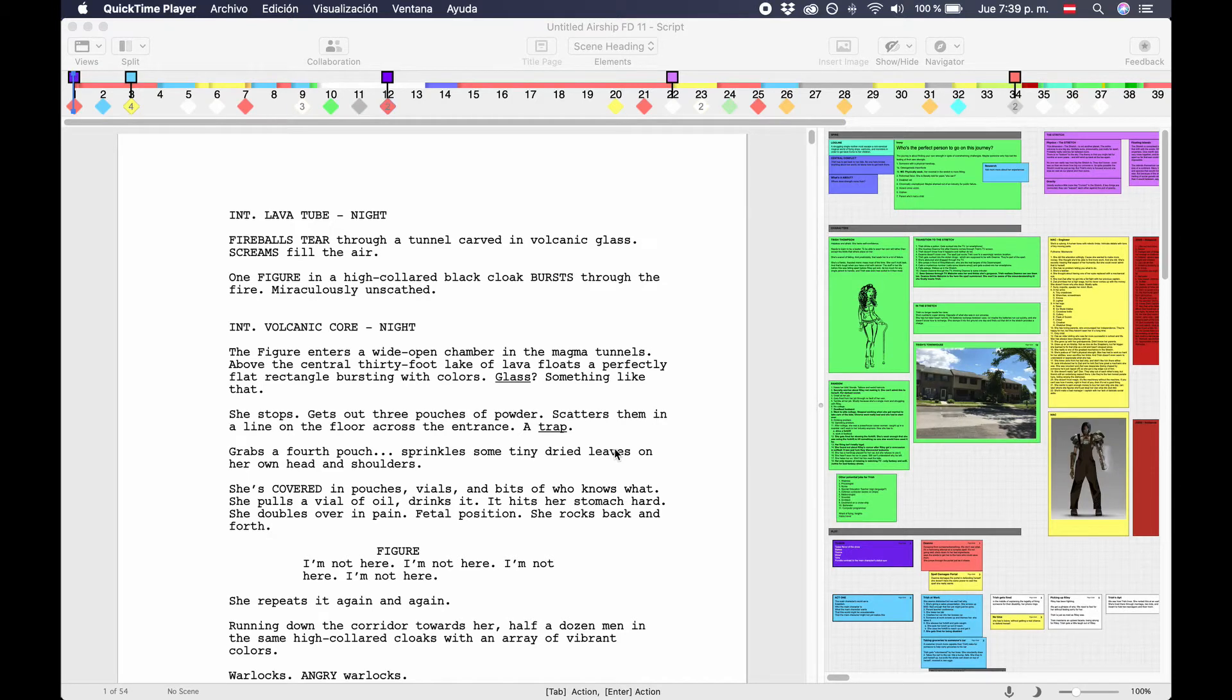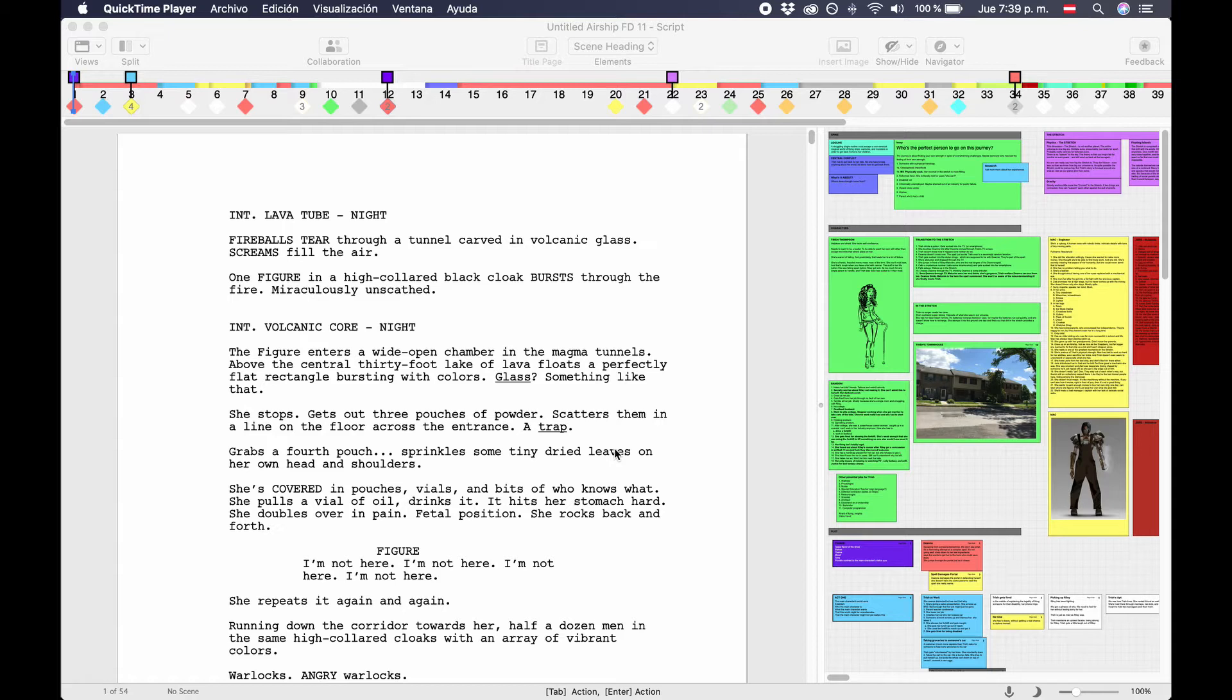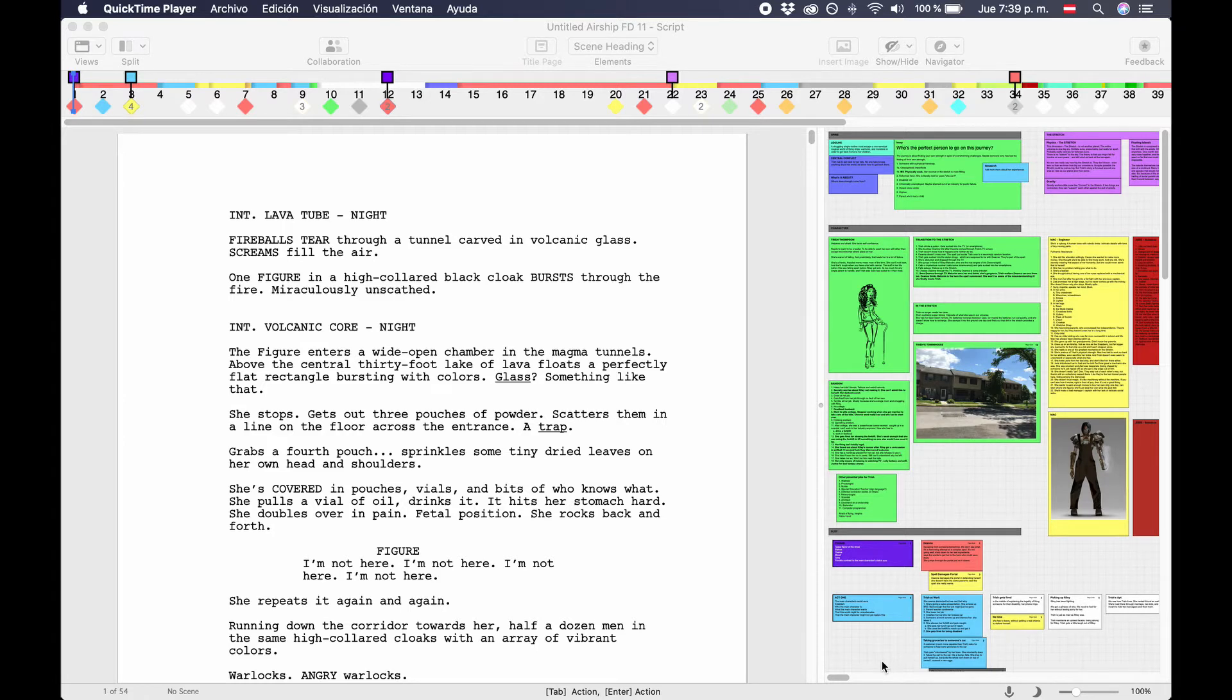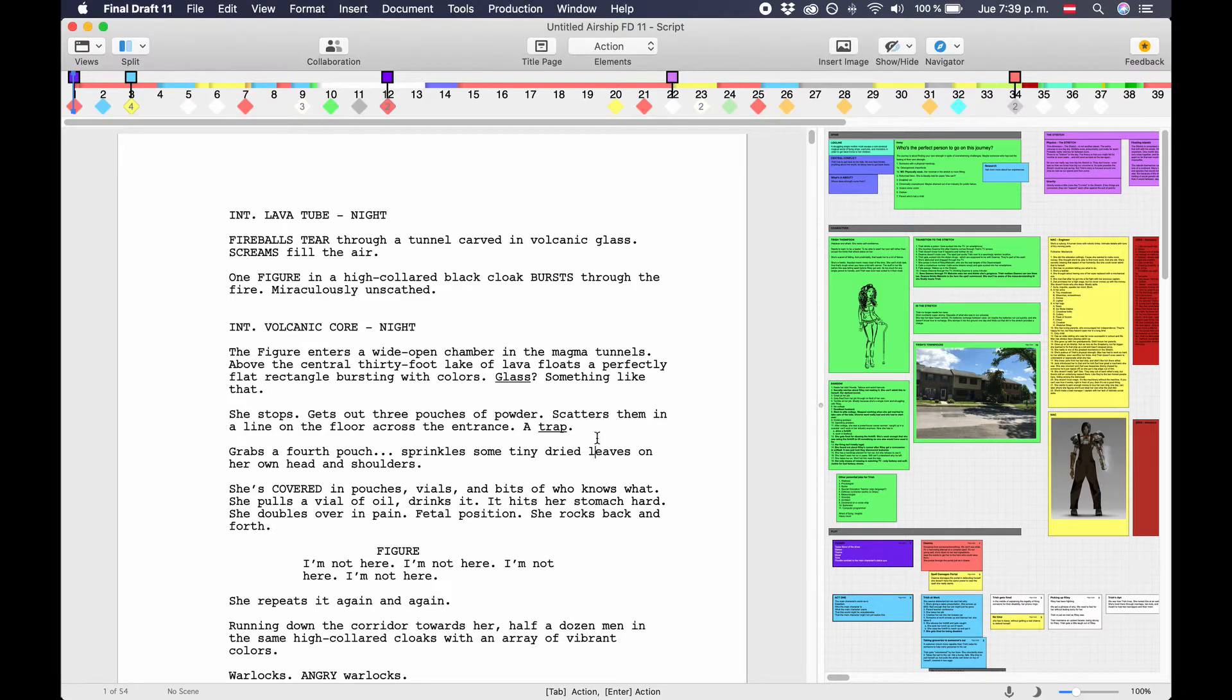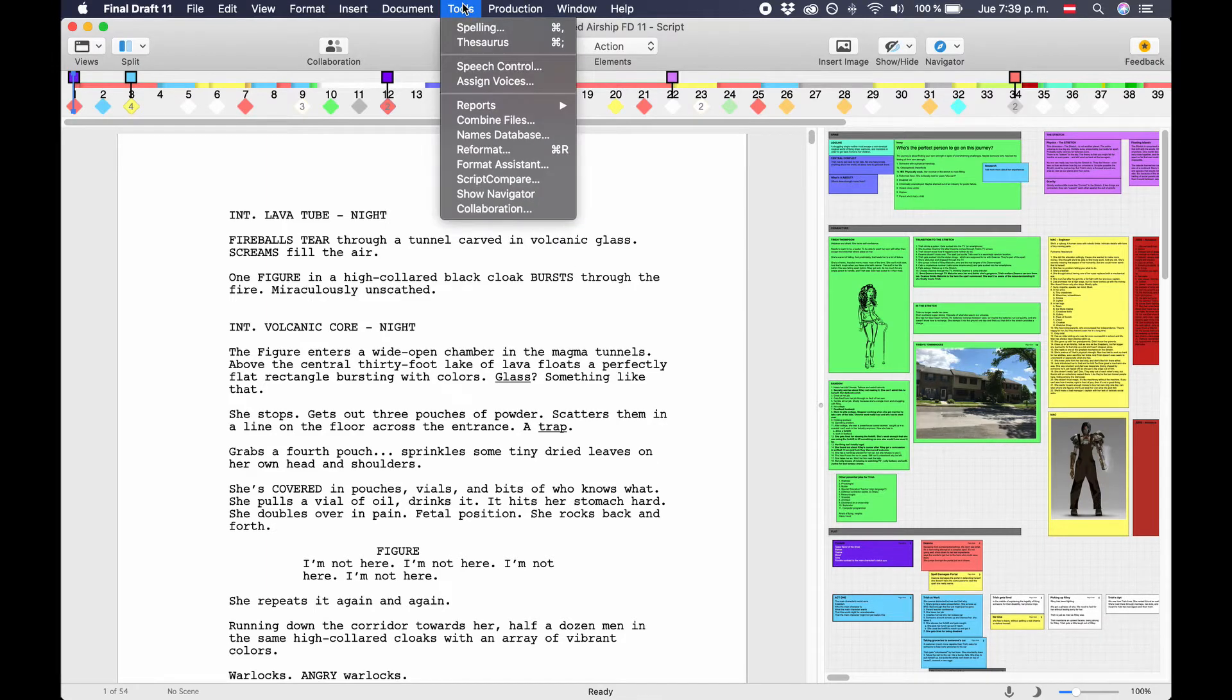Sometimes you as a writer or maybe the production departments need an overview of certain script information to plan the shoot. For example, they might need a list of all the locations that are needed in the movie. For obvious reasons it's not practical to go through the script and do a manual count. So, Final Draft 11 gives you a variety of different reports that you can use to get a better overview or a summary of certain script elements. Let's have a look at what kinds of reports you can export from Final Draft 11.